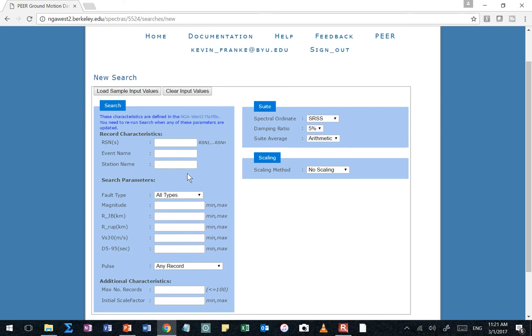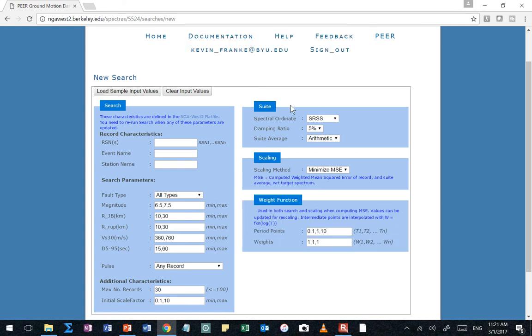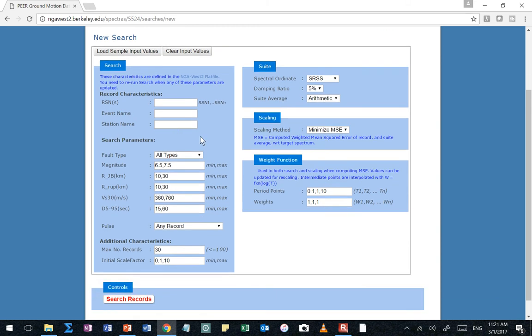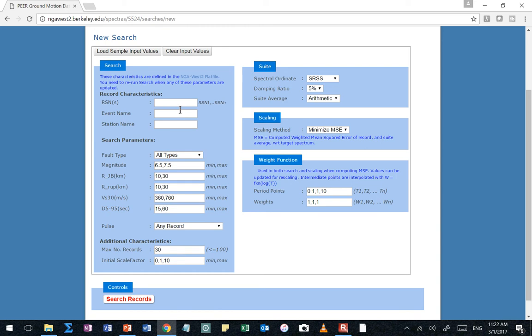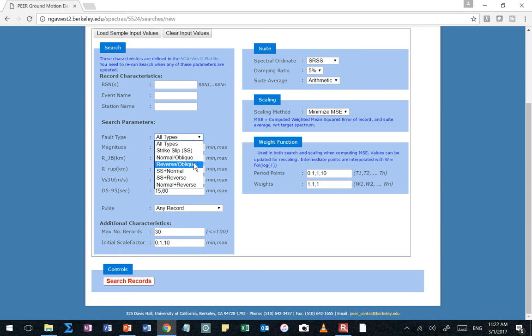So a couple of things we can do. If you push this button that says load sample input values, all it's doing is it's just populating stuff. So you can see what the format is that you need to enter in those cells. Let's go through and look at these cells. These first boxes that are empty are if you're looking for a specific time history event. You already know the event you want, or you know the record number that you want. You're going to type it in and it's going to pull up that specific record. I don't know what record I want. I want it to search for me and find it. So that's what we're going to do. So I'm leaving those blank. Come down here now to search parameters. I have fault type.